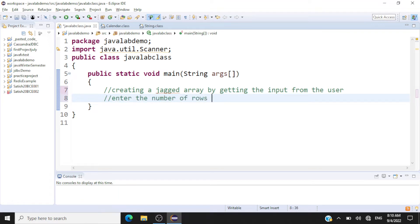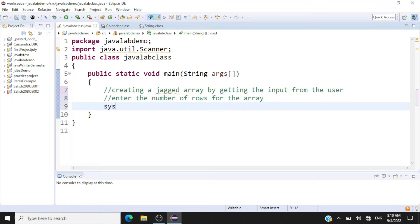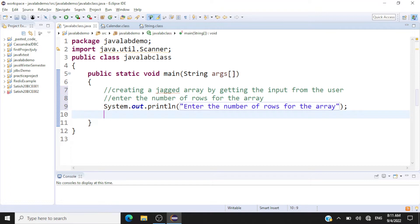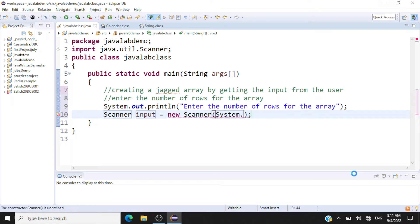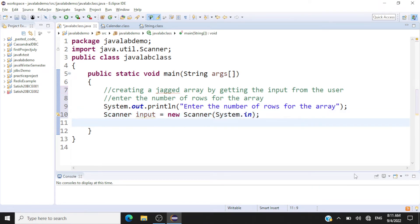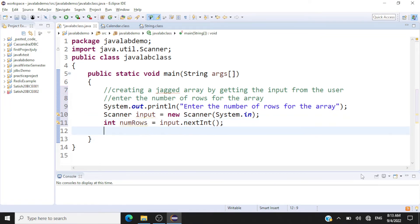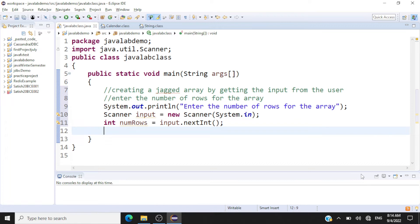First we'll ask the user to enter the number of rows for the array, so we'll have a sysout statement here asking for the number of rows. We'll have our scanner object and a variable called num_rows equal to input dot nextInt, so we have received the number of rows from the user.